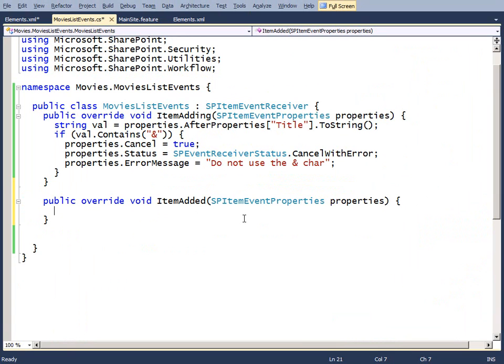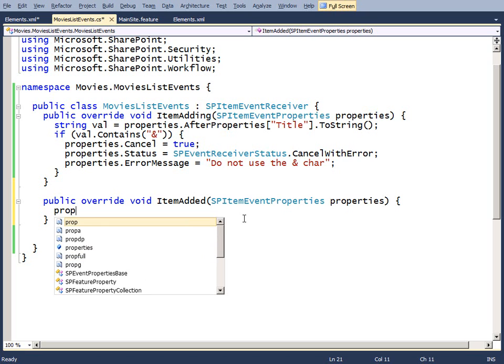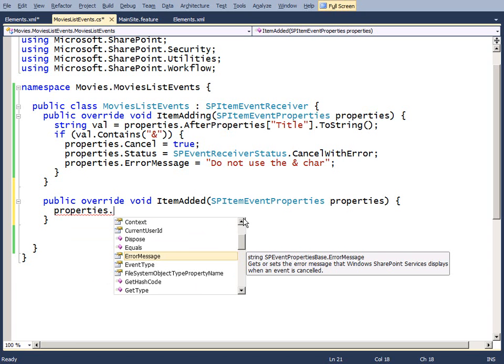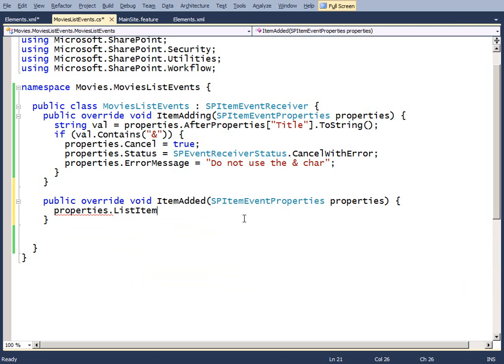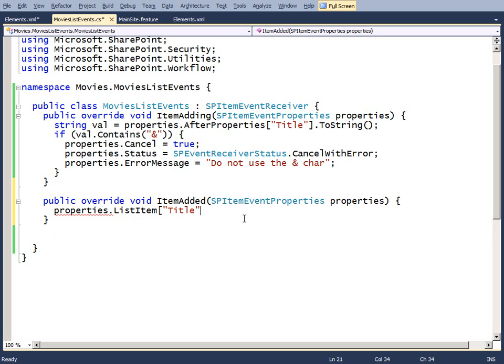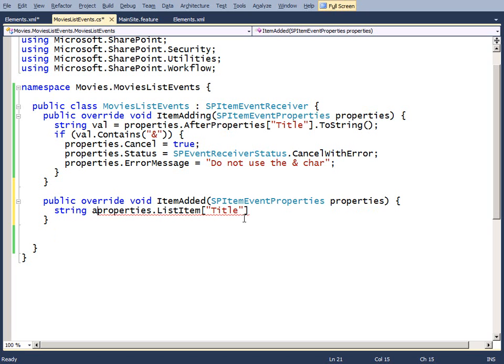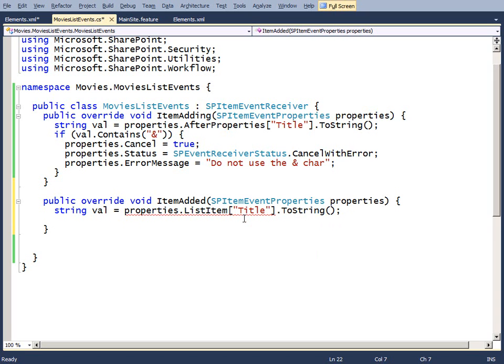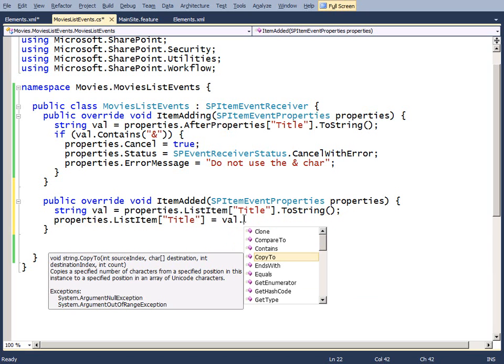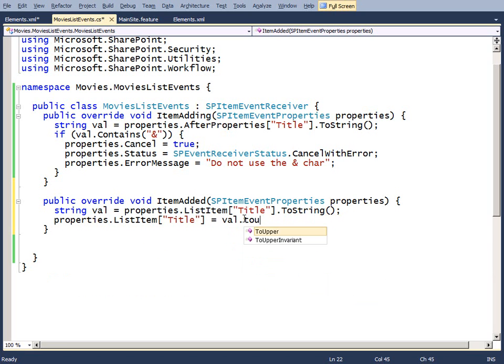Now in this, let's say that we have this requirement that anytime someone adds something, we want to bounce the text to uppercase. Just one of the rules of our business logic. What we can do is we can go to the properties and the properties has a list item. We can pull out the title. After I pull out the title, what I might want to do is take that and set it to a particular value. We'll say string value equals title dot to string. Then after we do that, we'll just write right back to the title by saying equals val dot. And then we'll have a to upper.